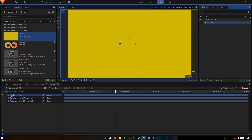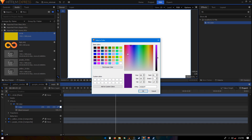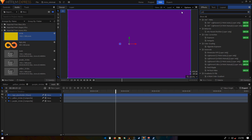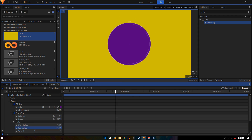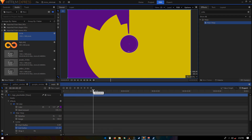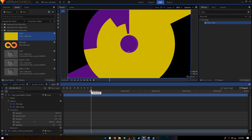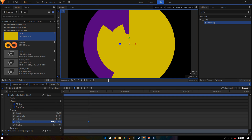Now create the logo placeholder. Drag in the circle layer, apply Fill Color, set it to 100, and use the purple color. Call this layer 'Logo Placeholder'. Apply the Polar Warp effect on it to change it into a circle shape, then decrease the End Radius to around 140.